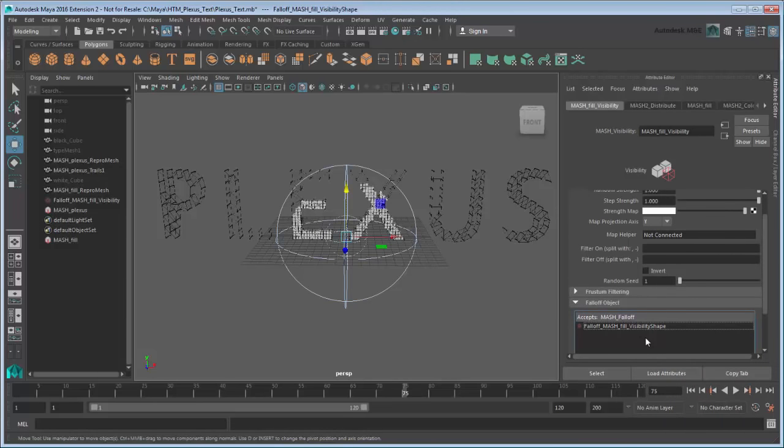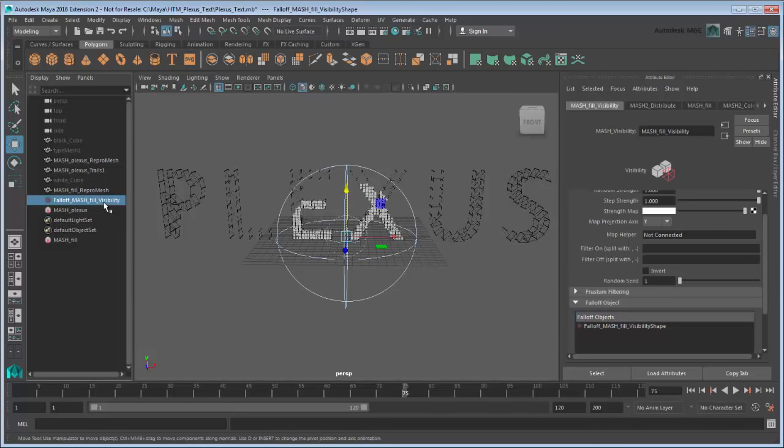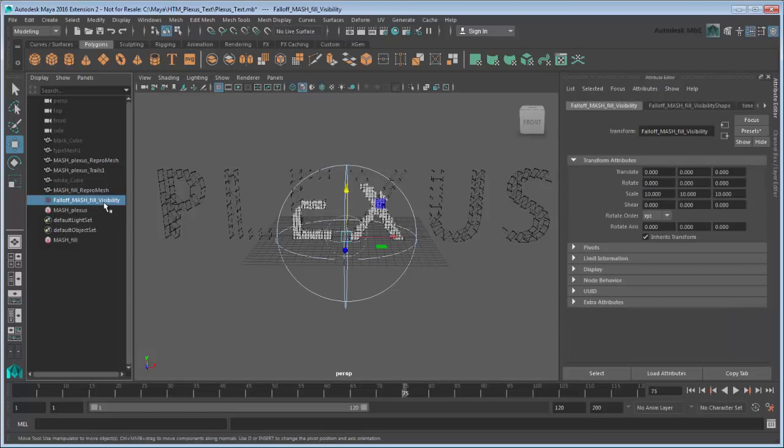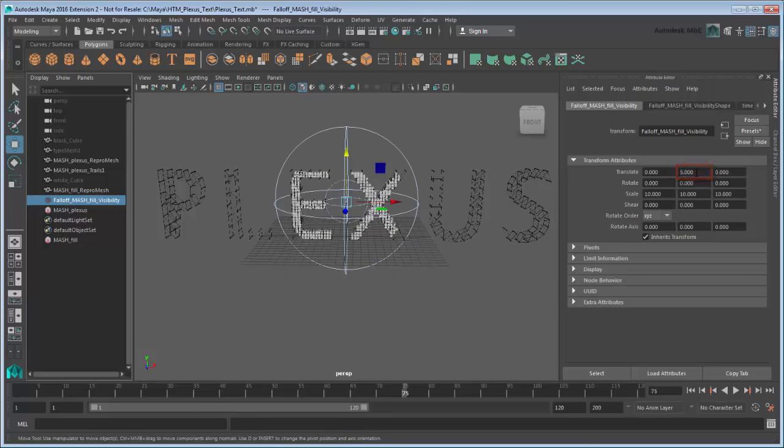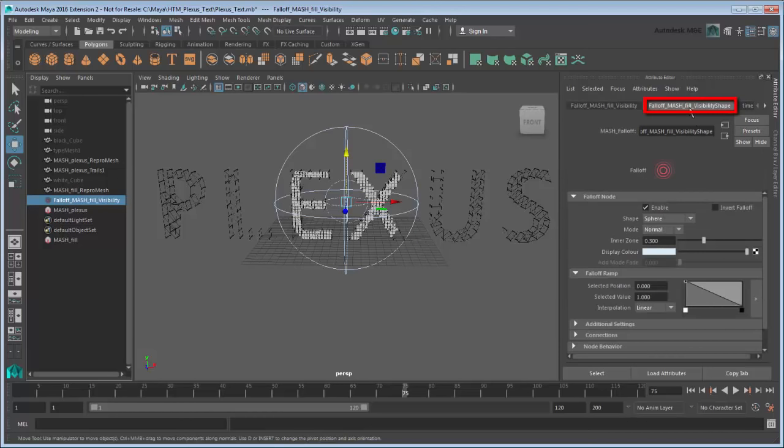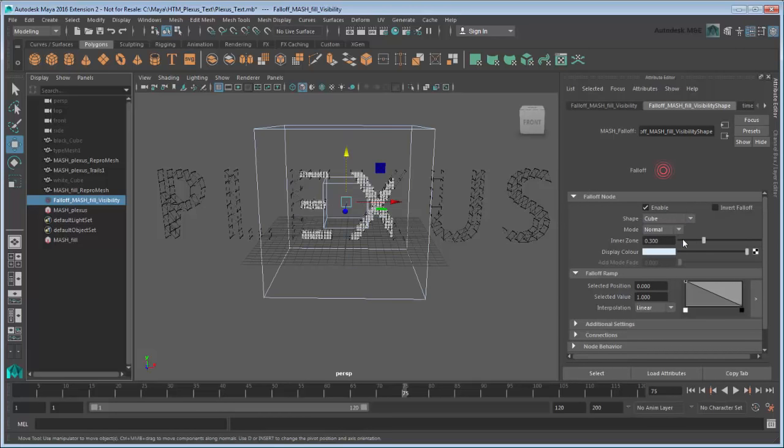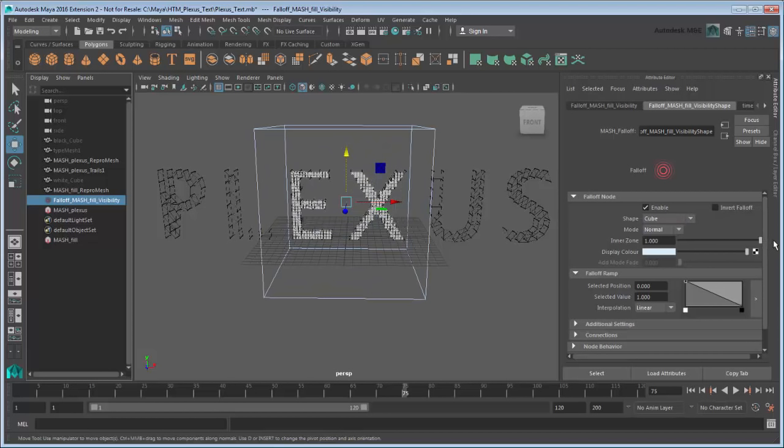This creates a selectable falloff object in the Outliner. Under the Visibility tab are the Transform attributes. Set Translate Y to 5 to center the word. Under the Visibility Shape tab, we can adjust the attributes of the falloff. Change the shape to Cube and set the inner zone to 1 so that it covers the whole falloff region. The inner zone represents the area in which the cubes will be fully visible.